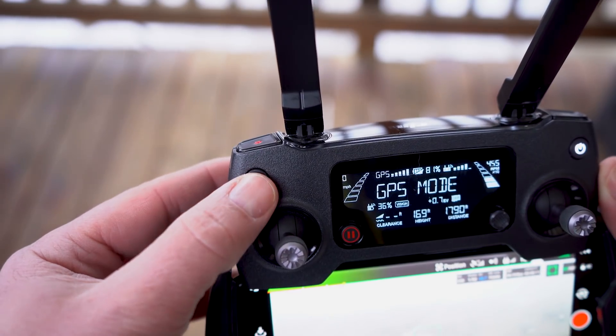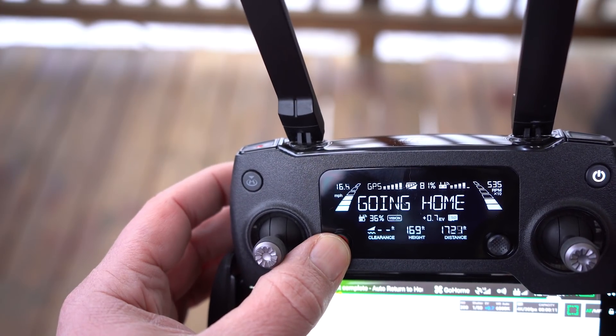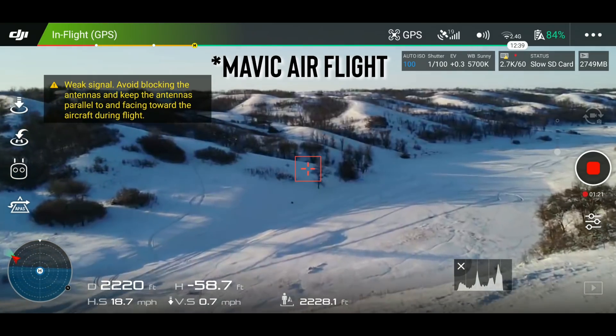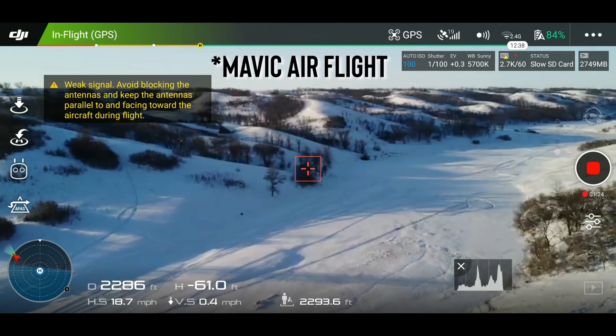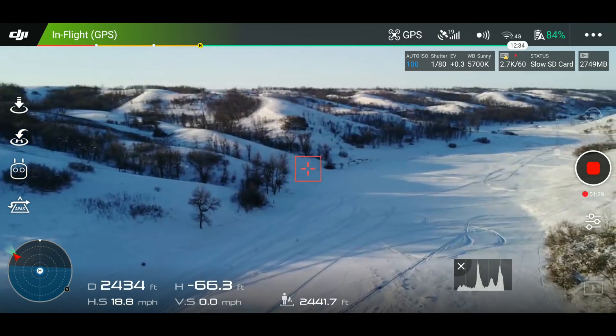But what if reopening the app doesn't work? Hopefully you launched from an area that is wide open and free of obstacles. All you need to do is hold down the return to home button on the remote and let the drone return to you. But if you did not launch from an open area, let the Mavic return, and when it begins to descend, hold down the pause button to cancel return to home and then land it manually. The second and more disturbing issue is when you actually lose video signal feed and it does not return.